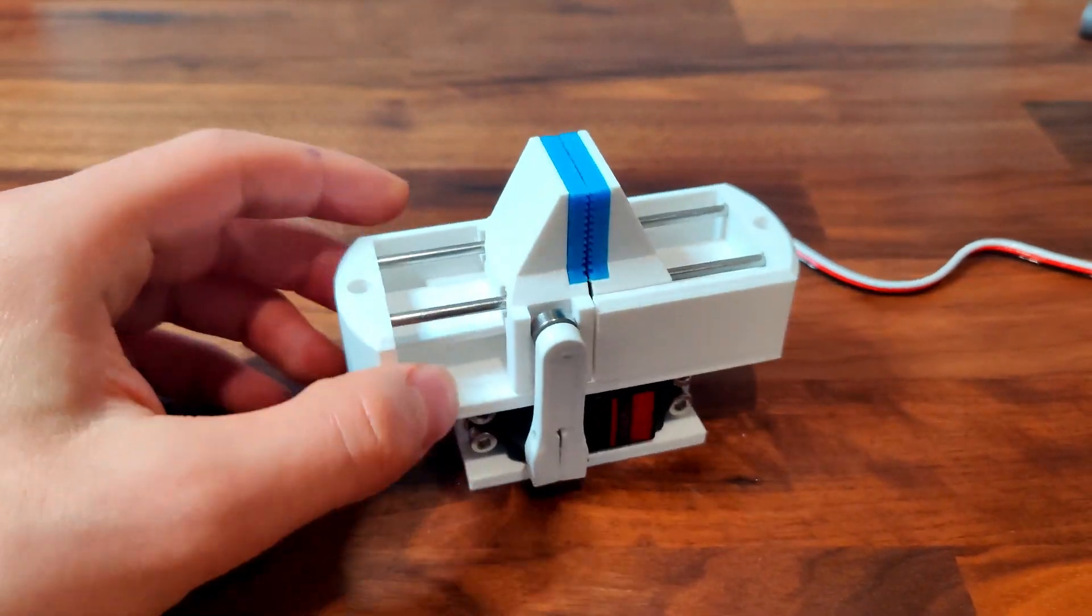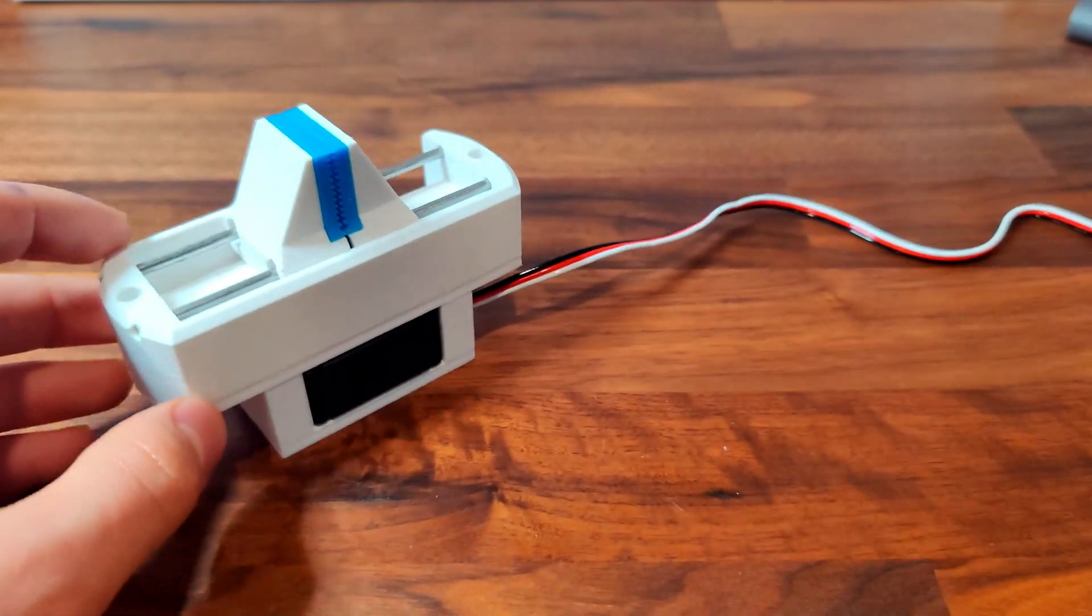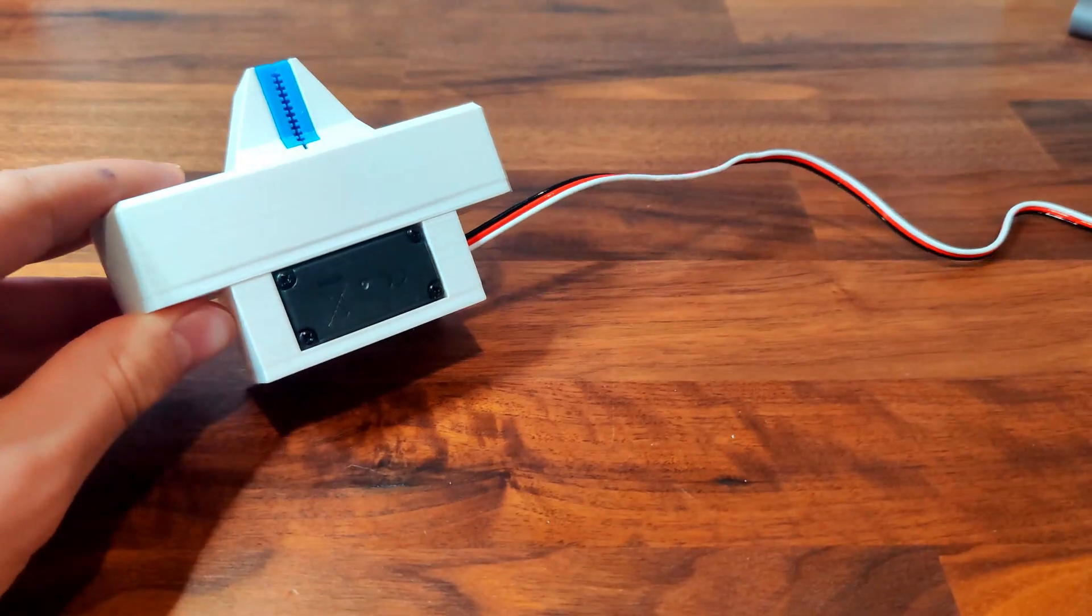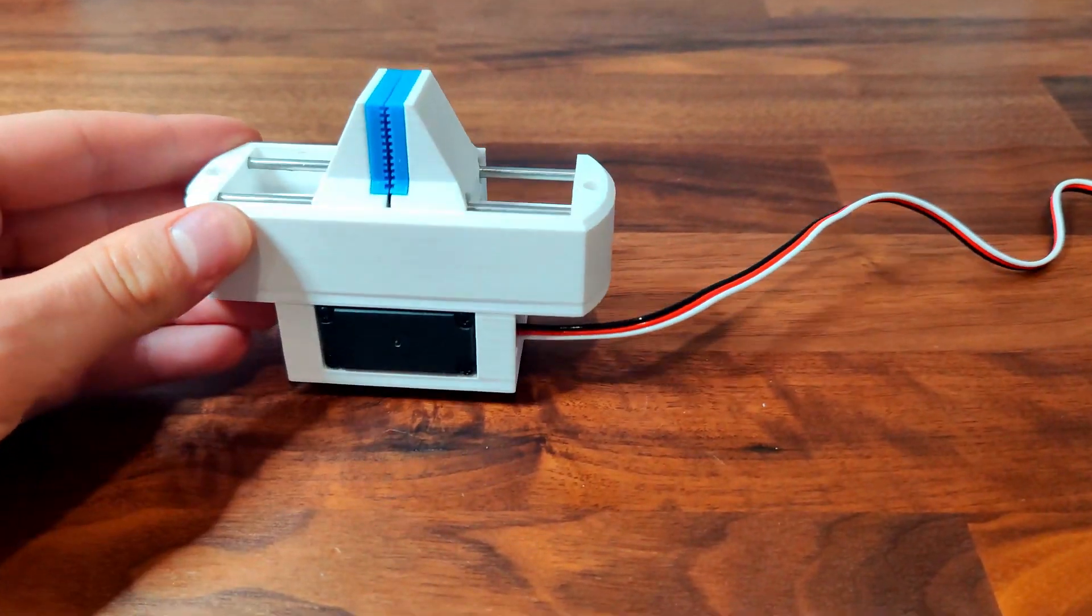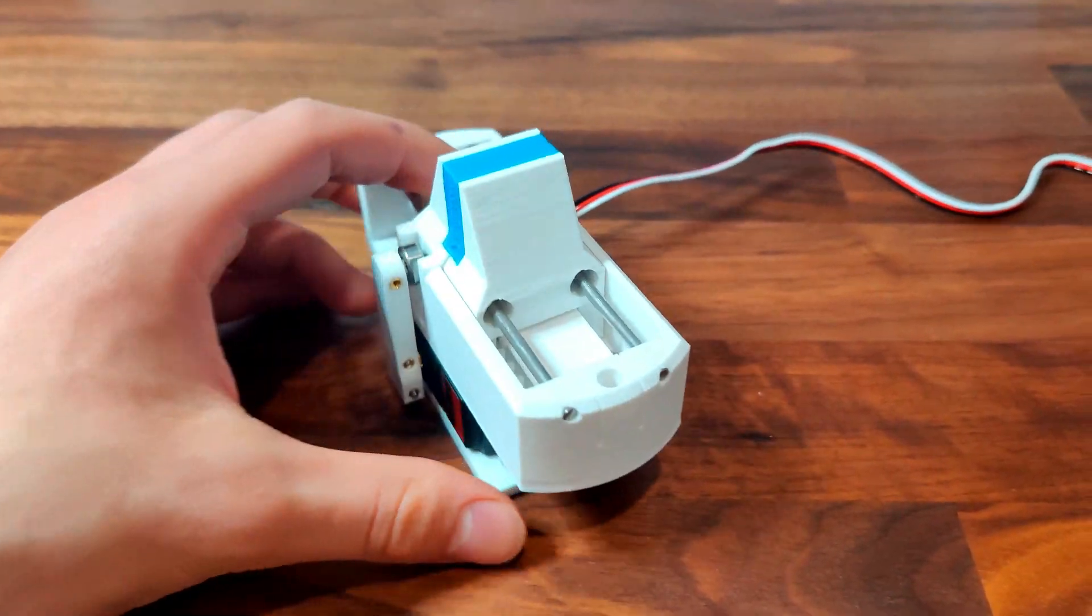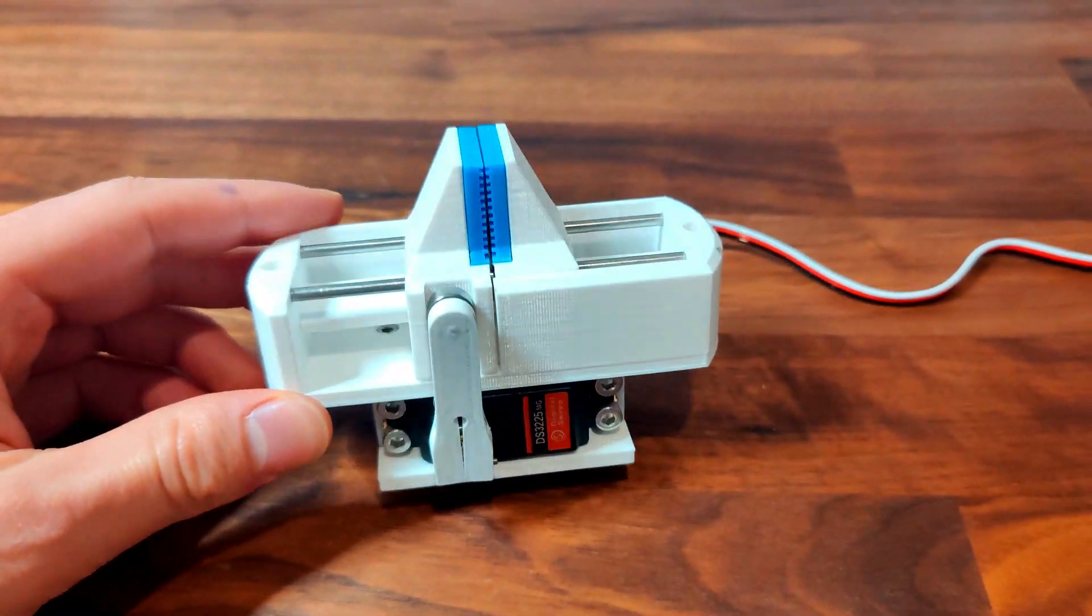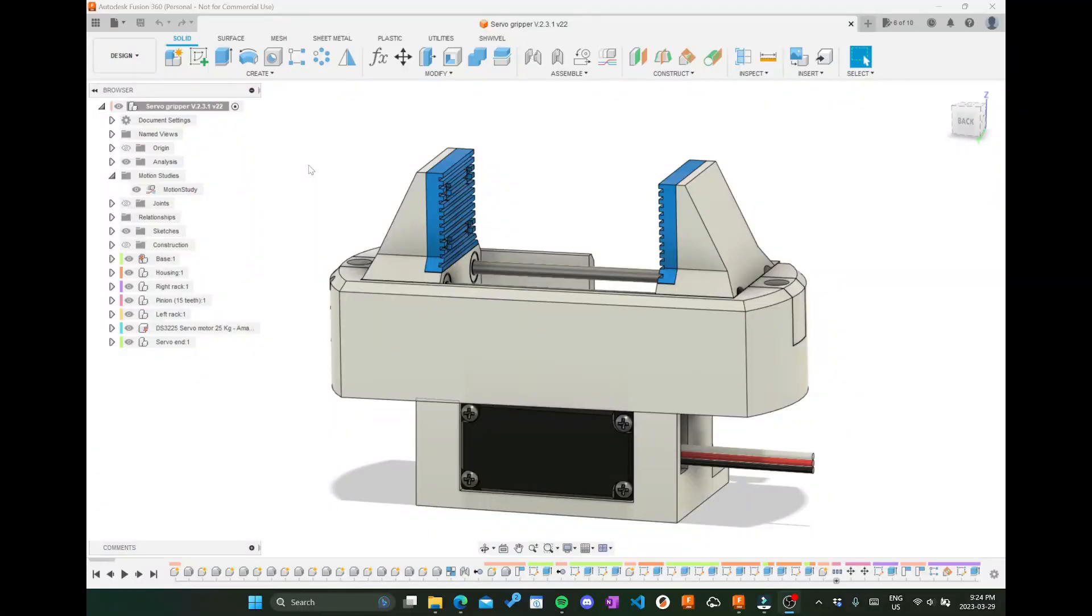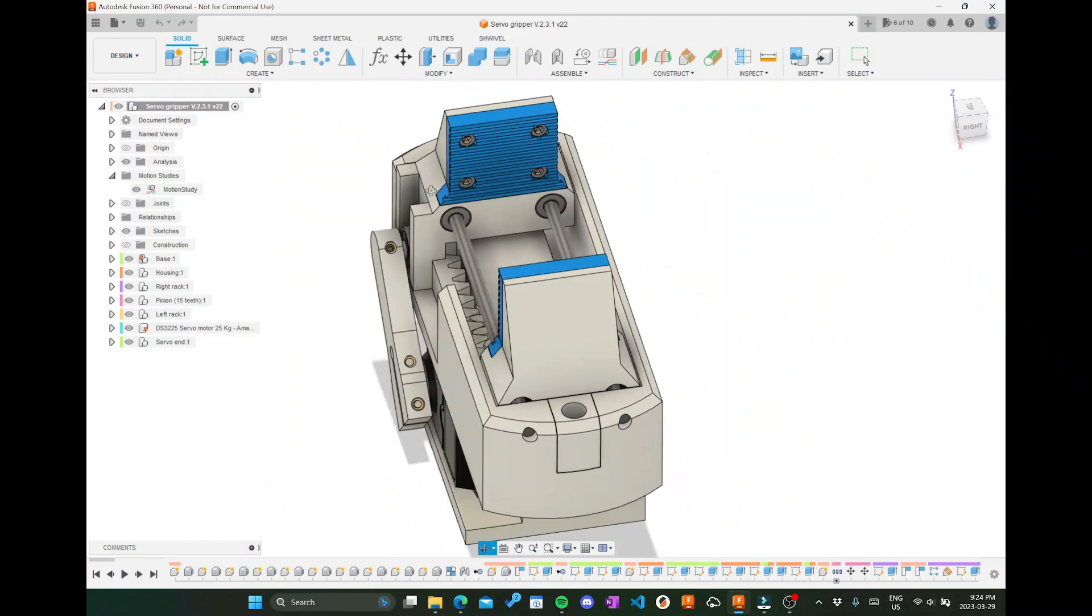Here's my servo gripper version 2.3. It has several improvements from the previous version, namely the blue flexible TPU grippers which help it pick things up.